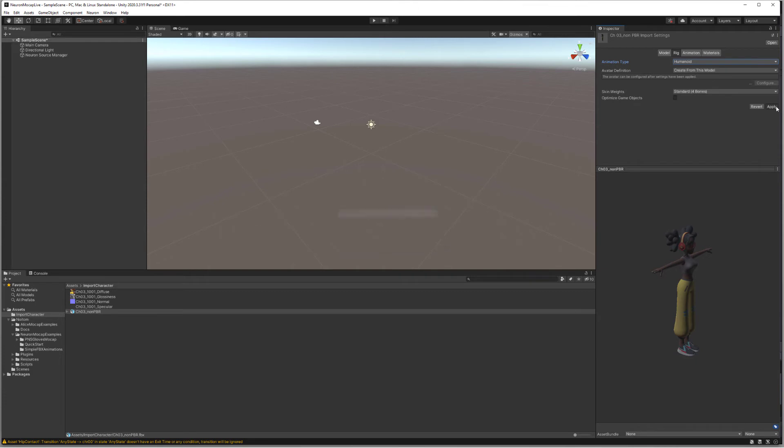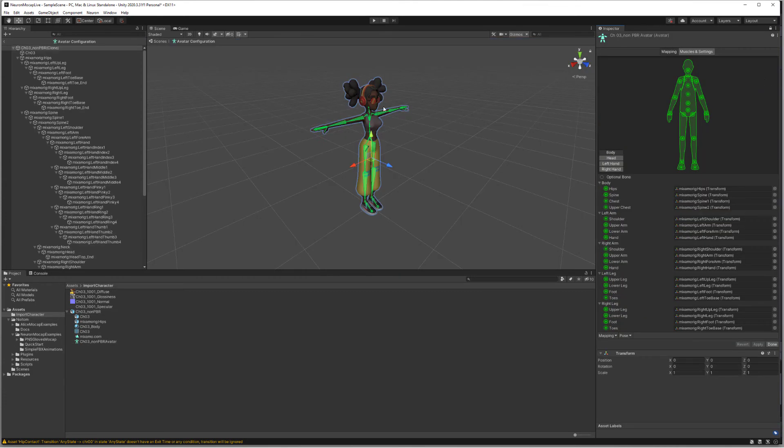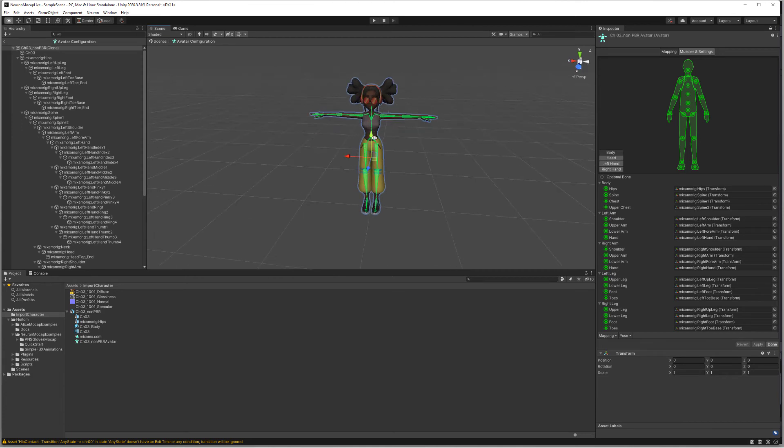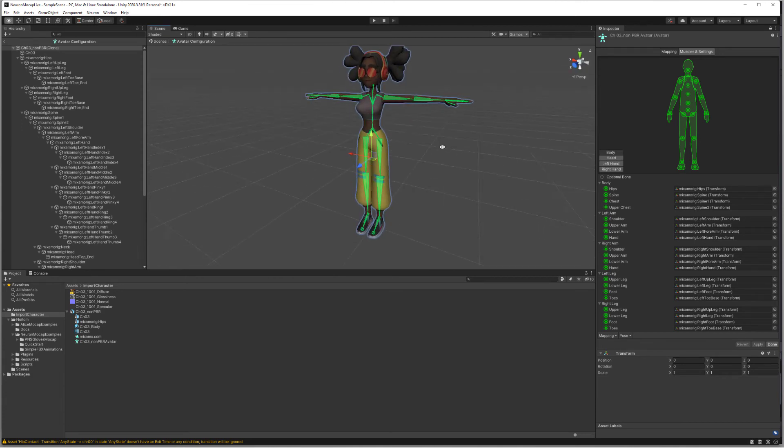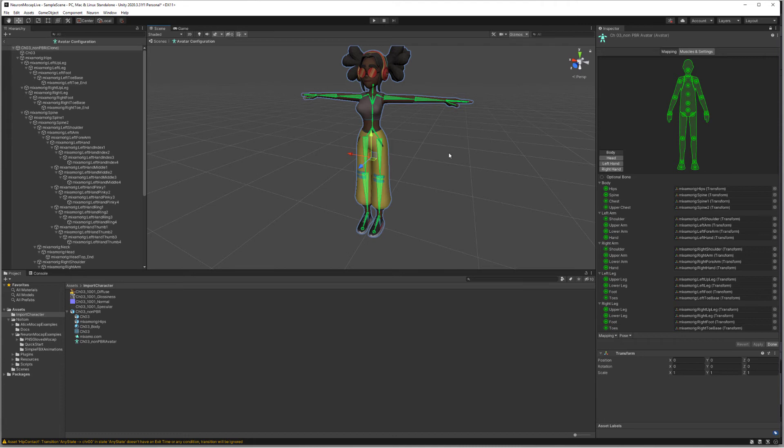We'll click on Apply. Once that's complete, we'll click on Configure, and this is just to confirm and make sure that the character is in a proper T-pose, which is a big requirement for this plugin. We'll click on Done.